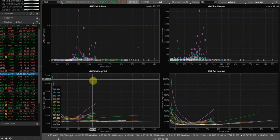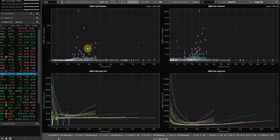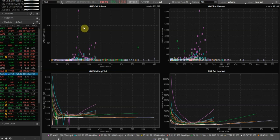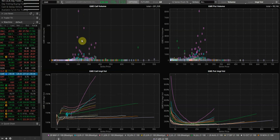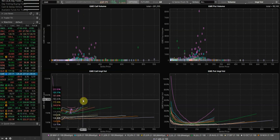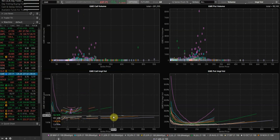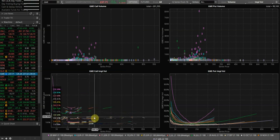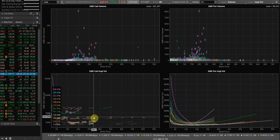And if you look at thinkorswim, we show two things. One, we show call volume for today, and you can see that is very heavy in the purple boxes. And the purple boxes are options that expire this Friday. And you can see that the call implied vol is skewed, obviously, very high.